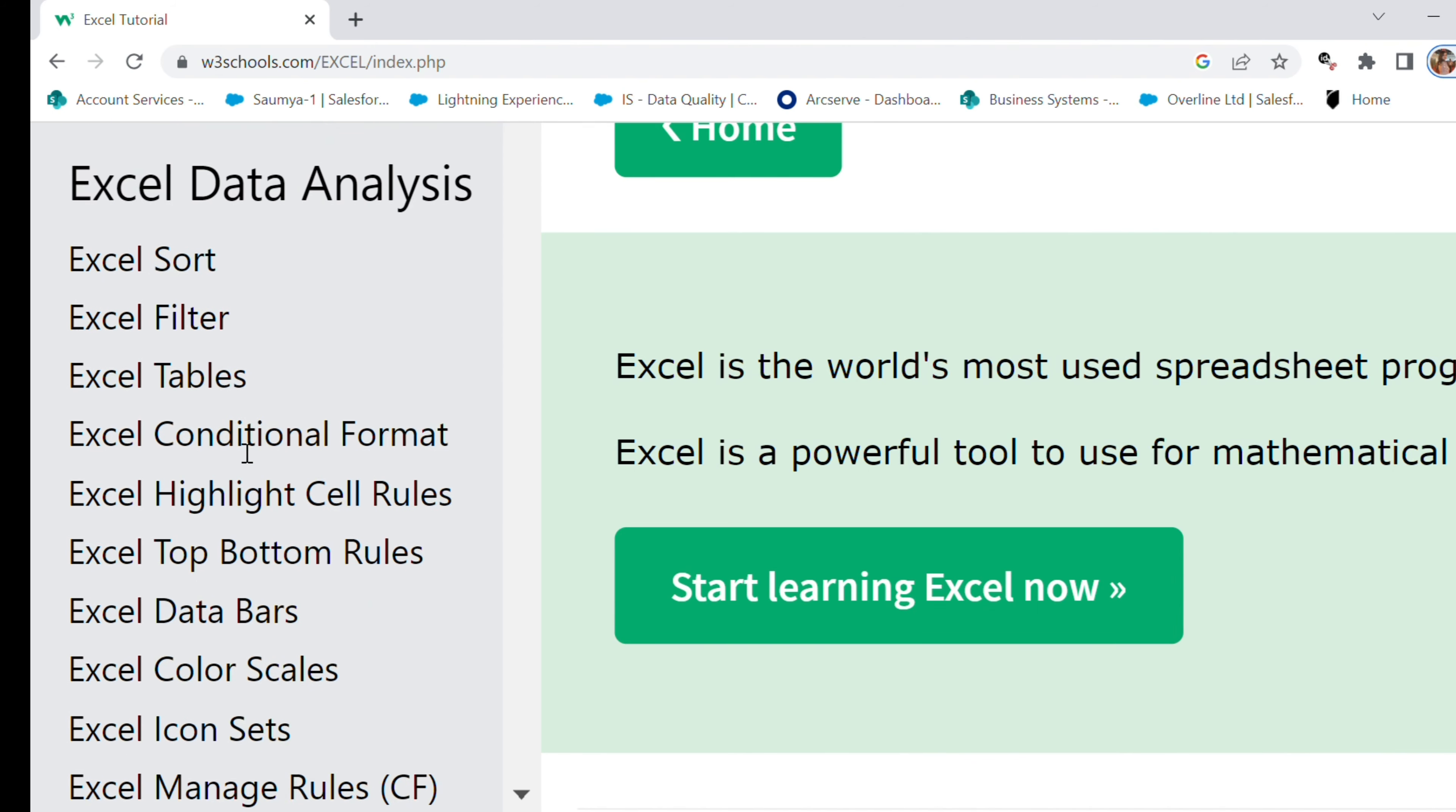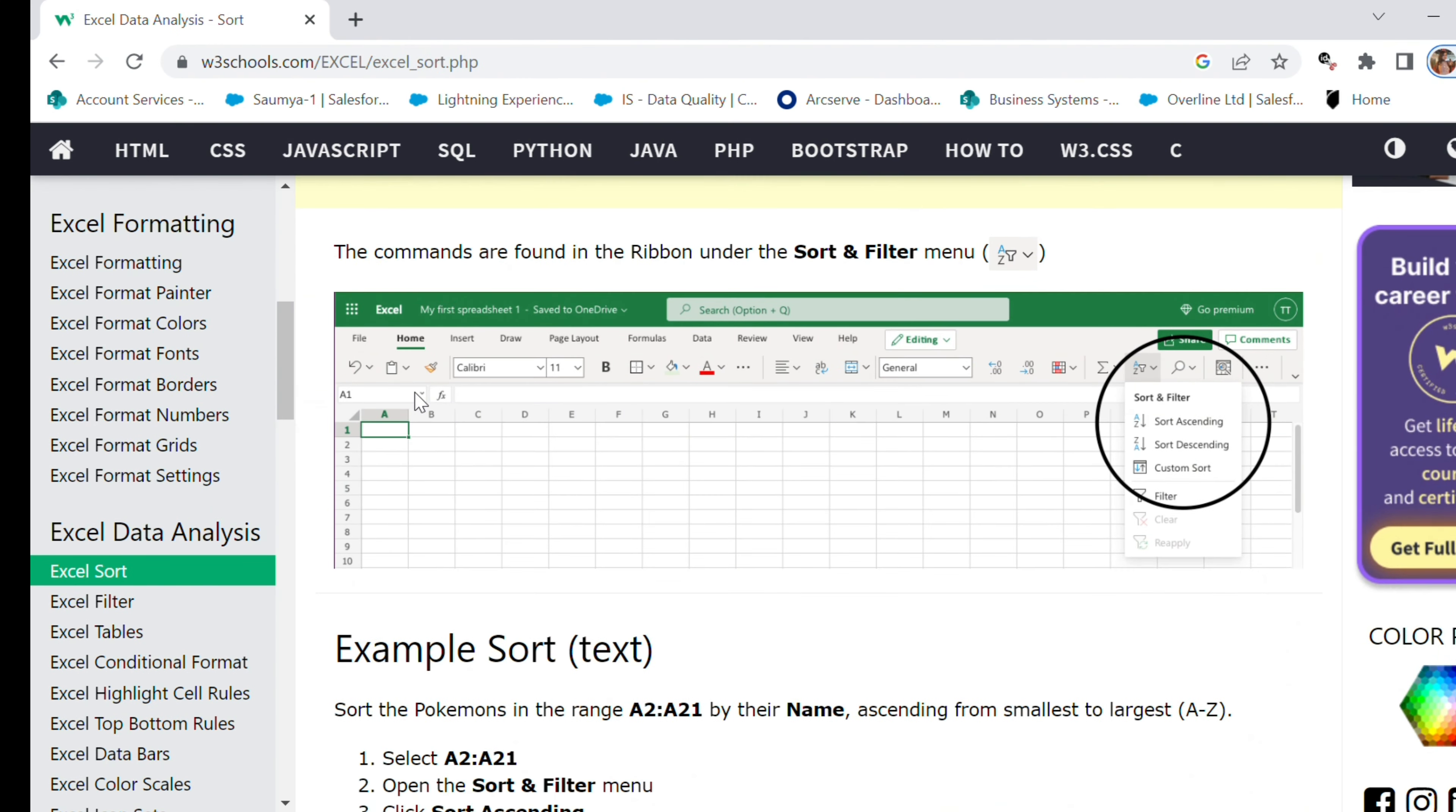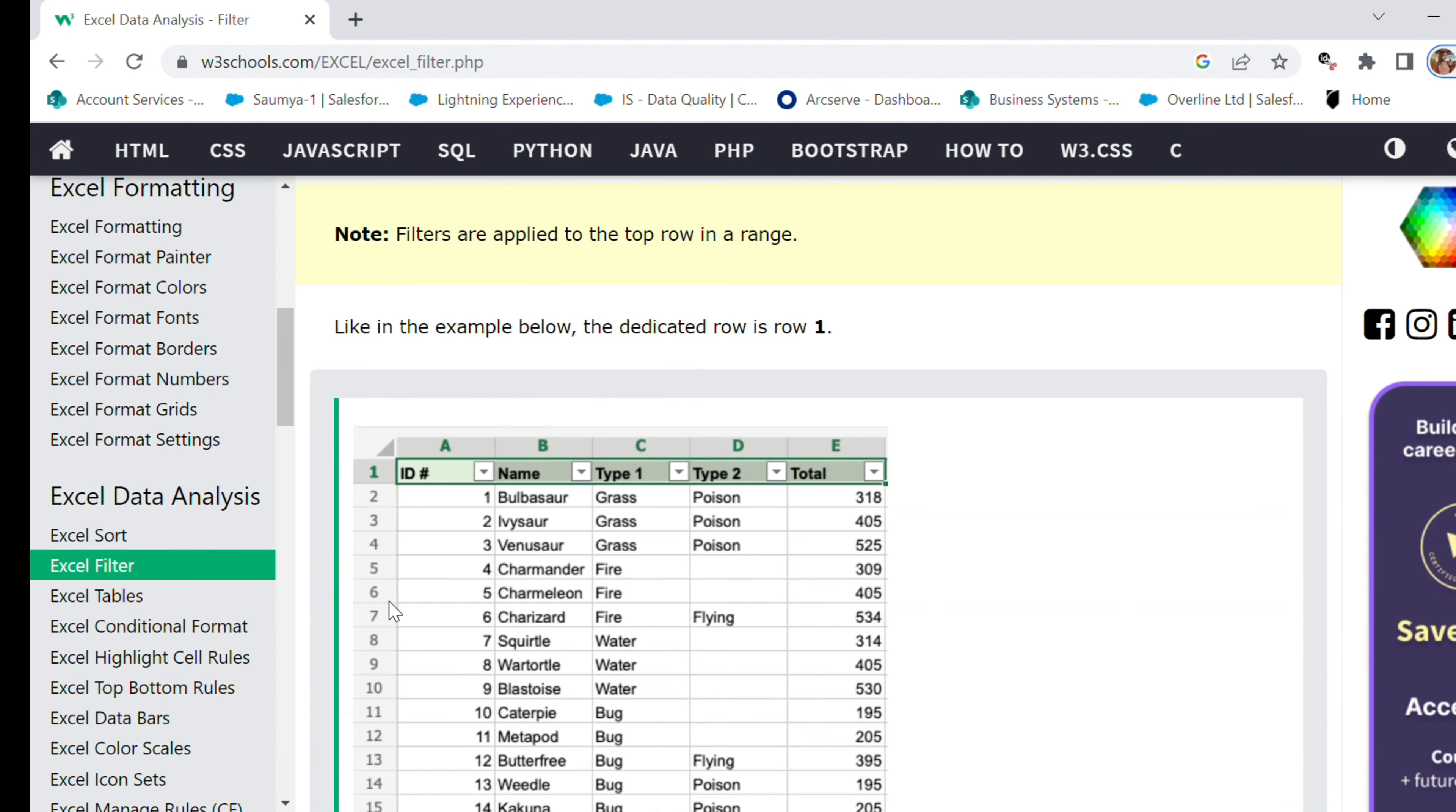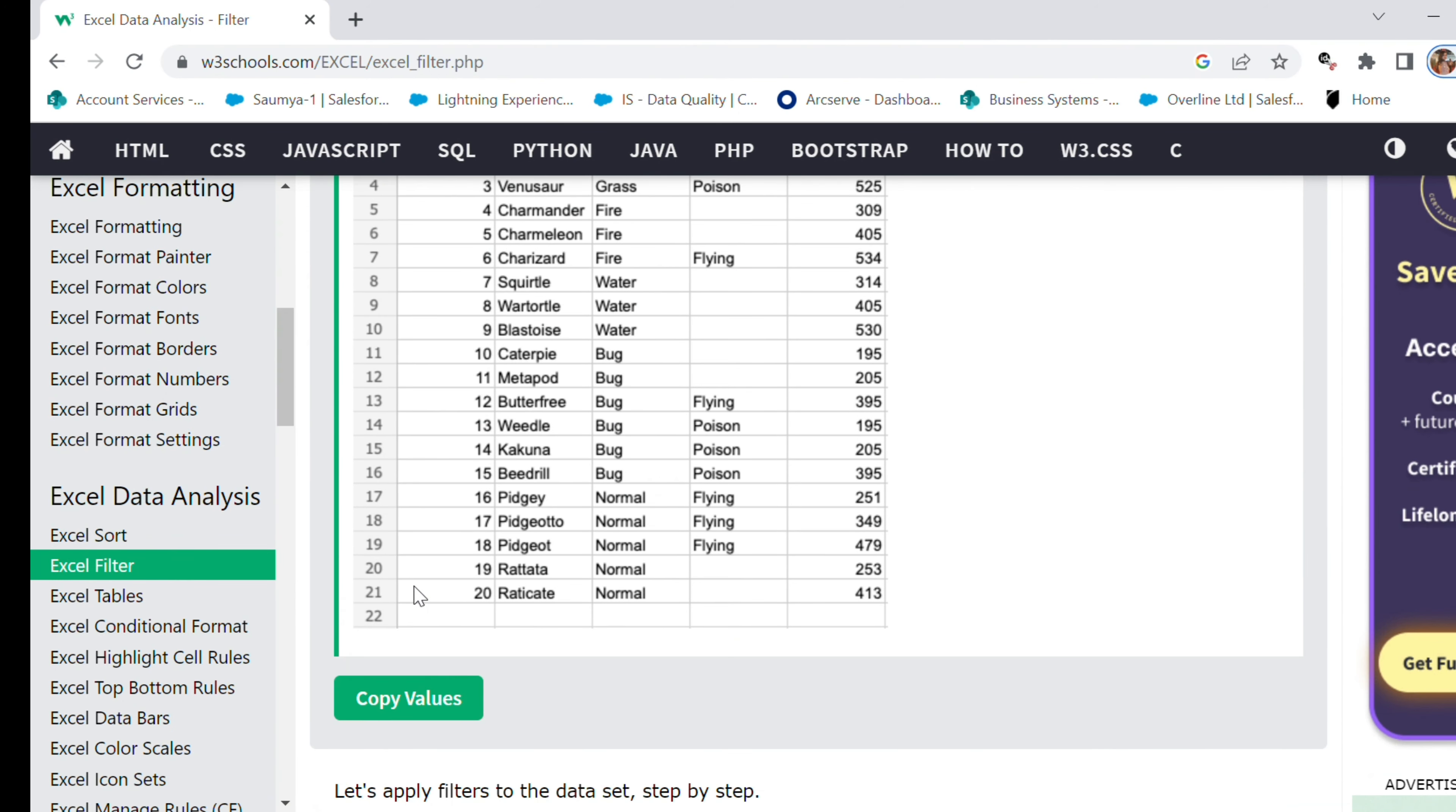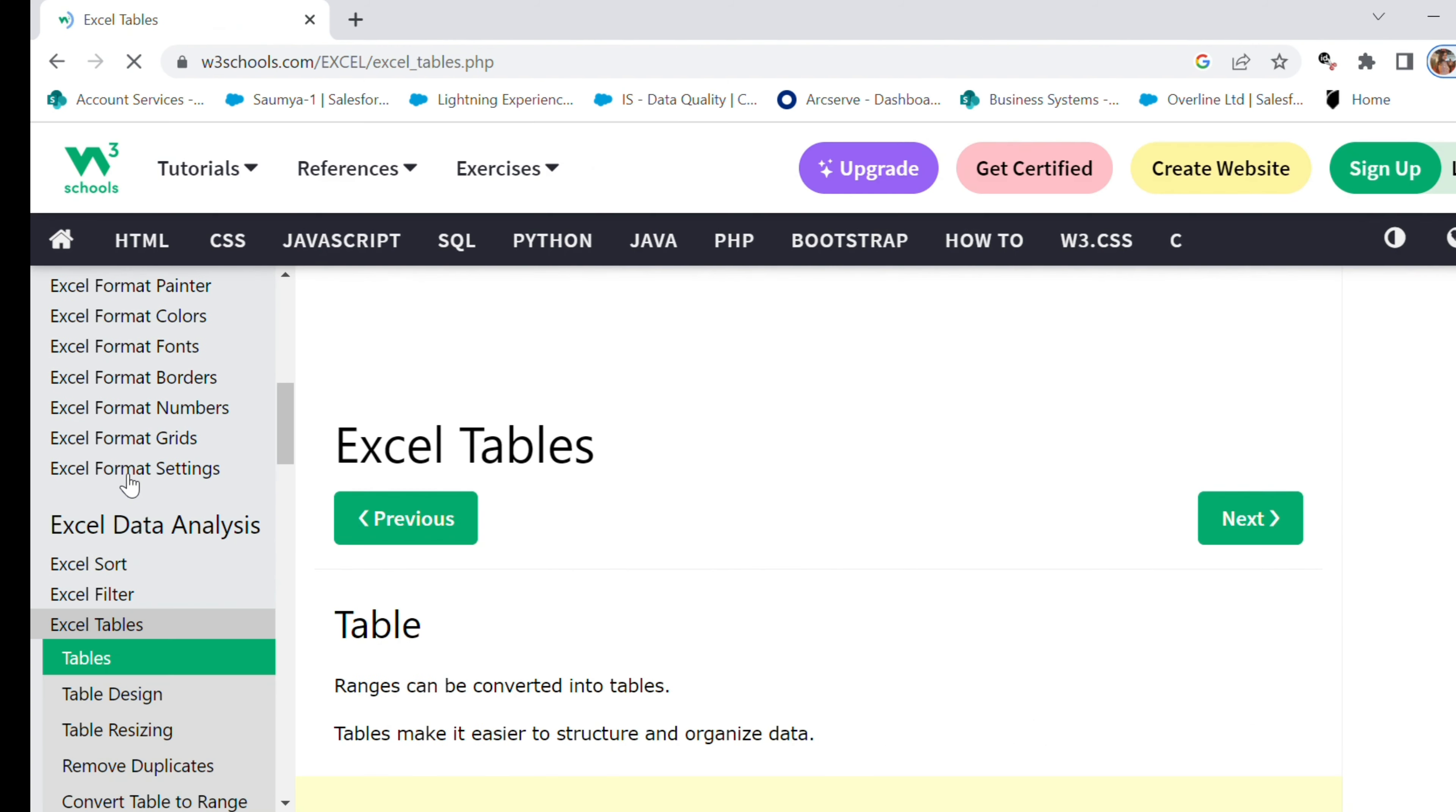So these are most used Excel exercises. What I'll do is I'll copy Excel sort, I'll copy the Excel filter sheet, and I'll also copy the Excel table.